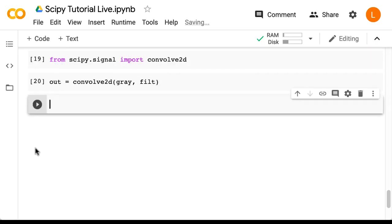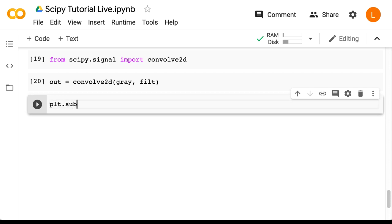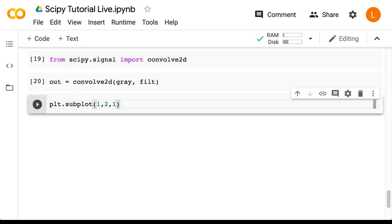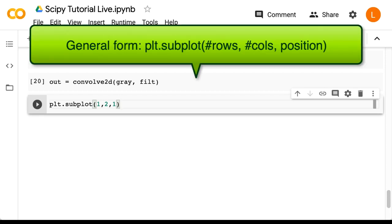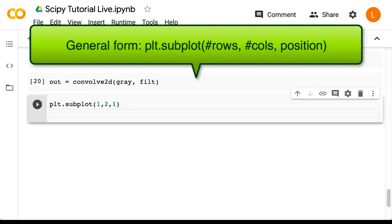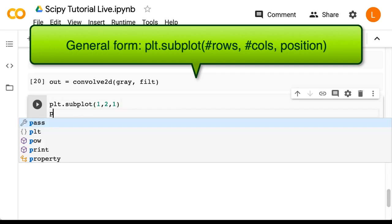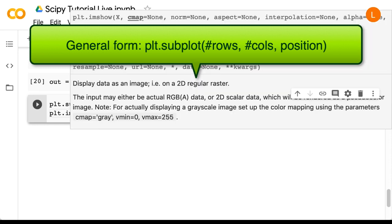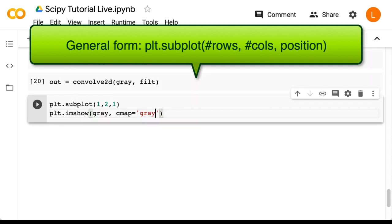Finally, we're going to plot both the original image and our blurred image side by side. In order to do that, we can use subplots. So first we say plt.subplot 1, 2, 1. And this means that I want a 1 by 2 grid of plots, and right now I plan to plot the thing that goes in the first position. So next we say plt.imshow gray, cmap equals gray. So that will plot our original grayscale image.